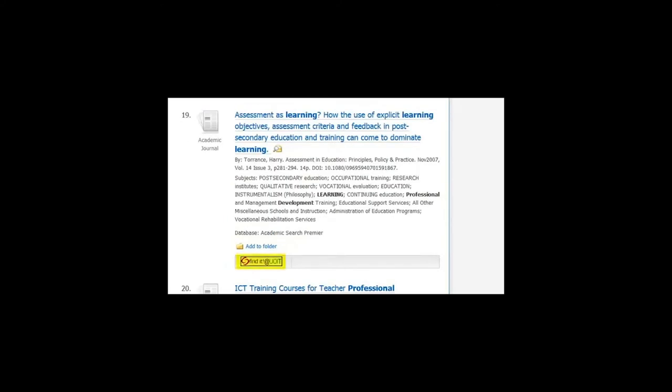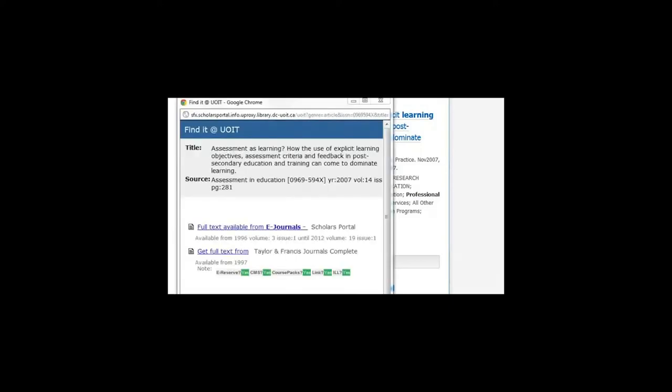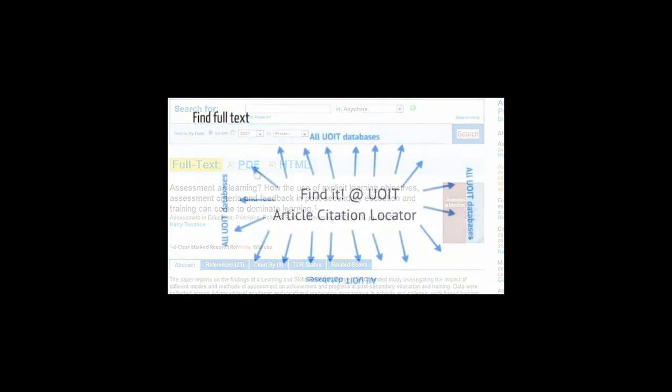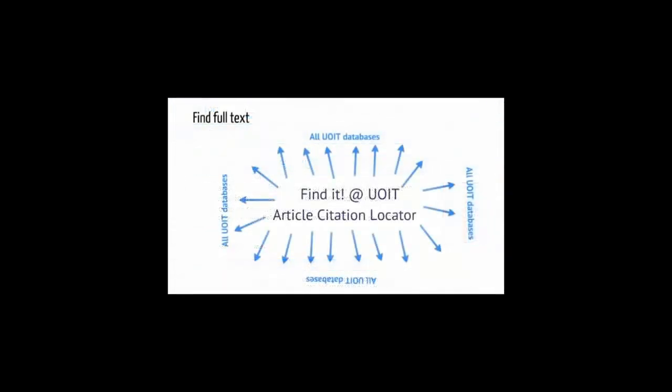For other articles, you'll see the Find It at UOIT icon. Follow the prompts until you get to the text of the article. Find It at UOIT allows you to search all UOIT databases for the text of the article.